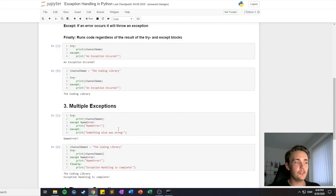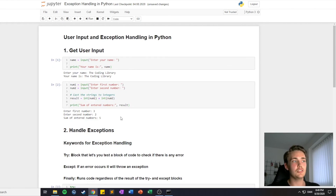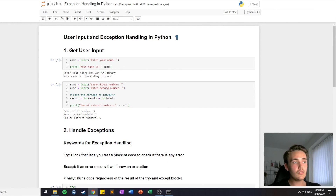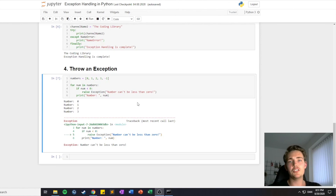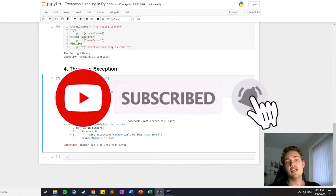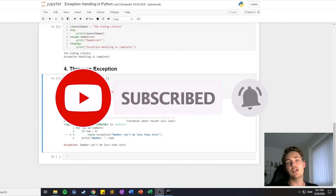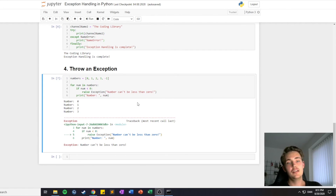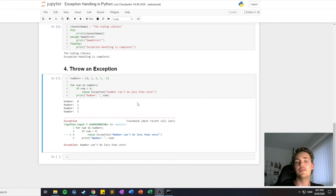So that's pretty much it for this video — we talked about exceptions and also how to get user input to your program. Thank you guys for watching this video, remember to subscribe to the channel, hit the bell notification, and like the video to help the YouTube algorithm. See you in the next one, bye!